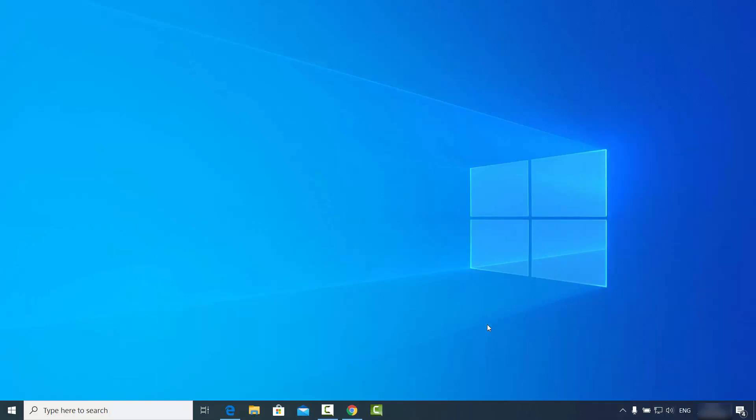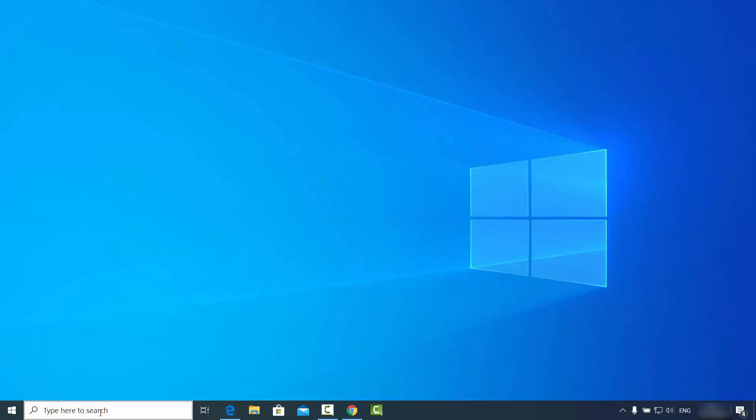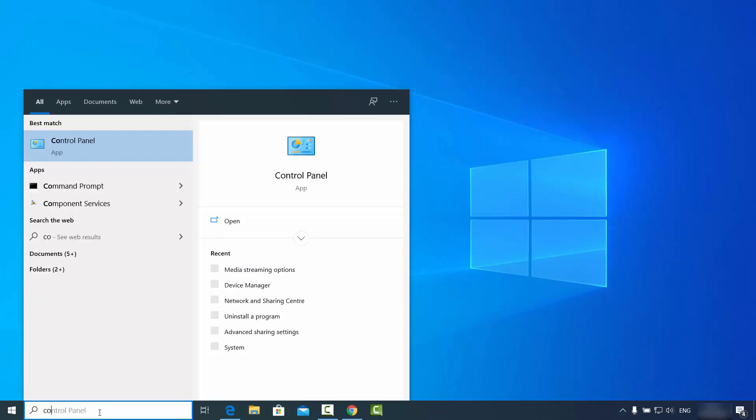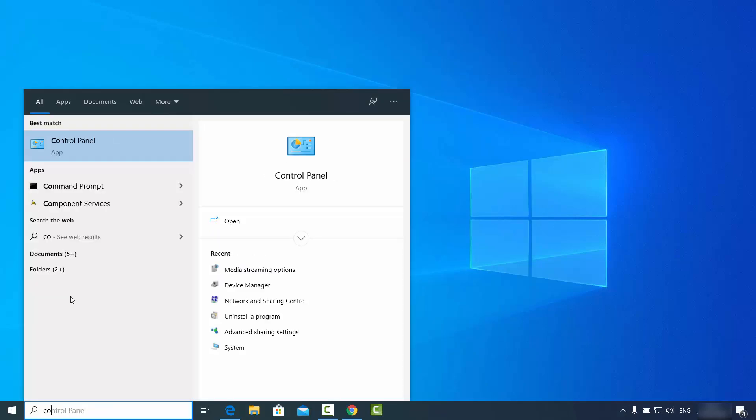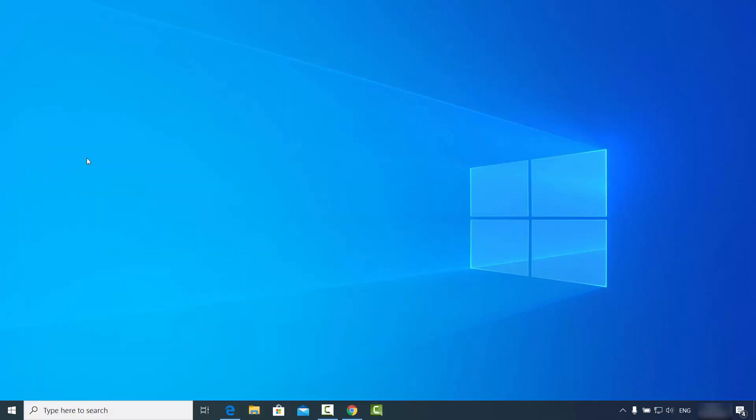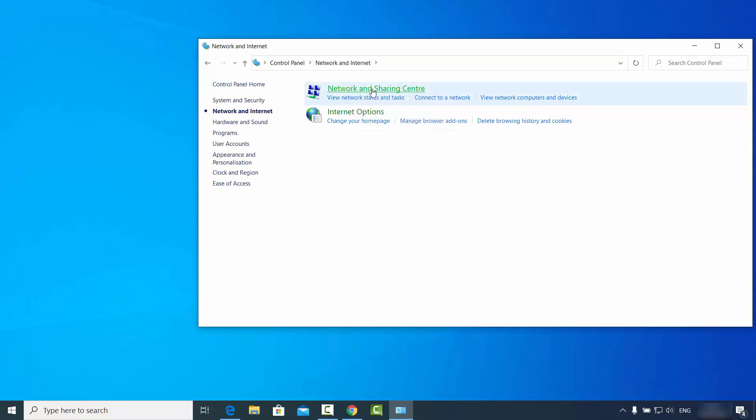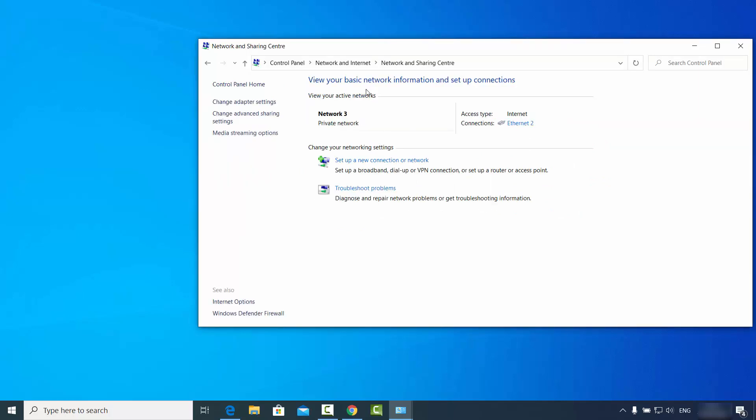I can verify this by going to the Control Panel, then go to Network and Internet, then Network and Sharing Center, and click on Change Adapter Settings.